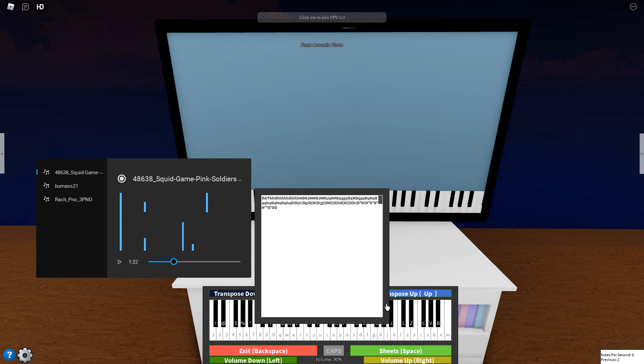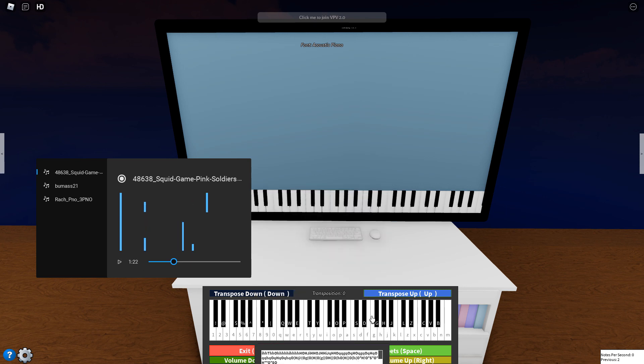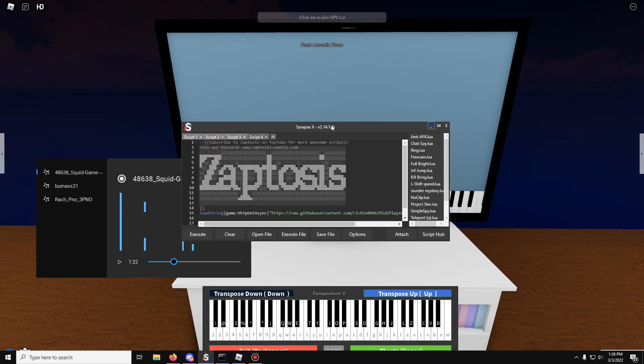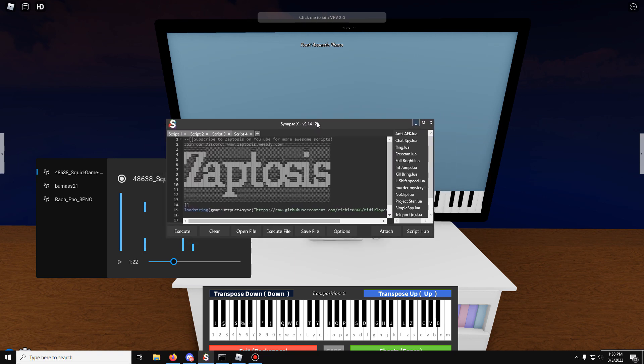Unless they change the keys to the pianos and they change the controls, this script is going to work for the future indefinitely, because it's FE, it's client-side only, and if it doesn't work for you, it means you've got a garbage executor.